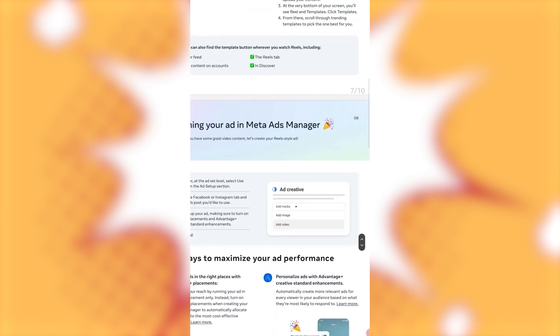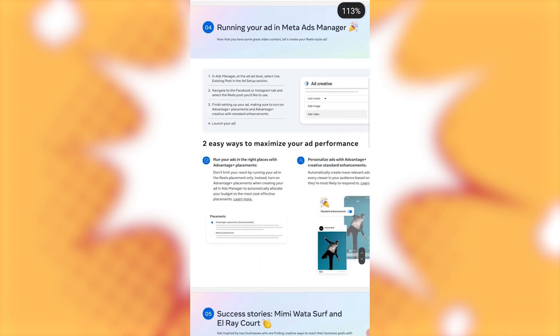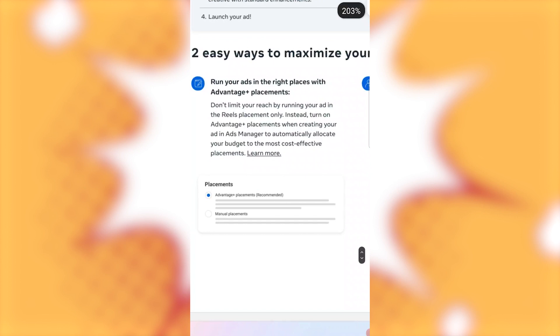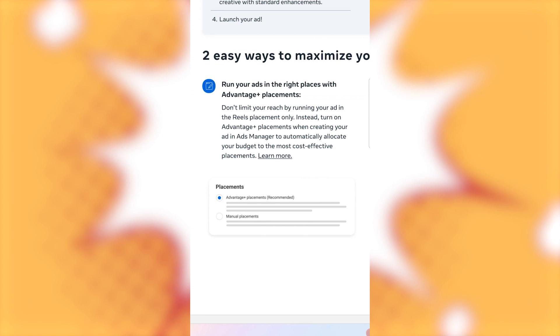Ad creative. Alright. Two easy ways to maximize your ad performance. Run your ads in the right places with advantage and placements. Don't limit your reach by running your ad in reels placements only. Instead, turn on advantage. See guys, that's what I'm talking about. If they have something new or something they're suggesting, unless you have a campaign that's really getting you really good converting traffic or, you know, whatever your conversion goal is.